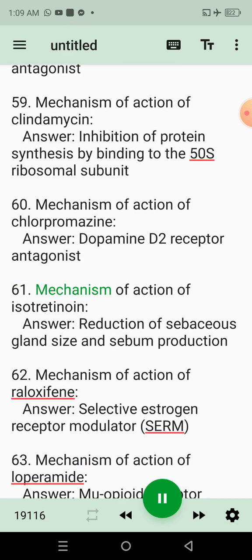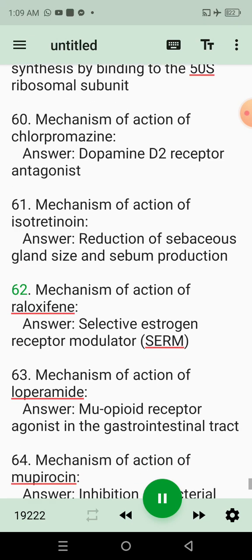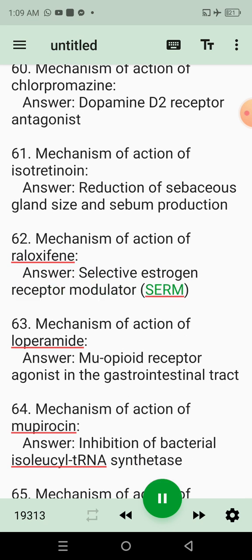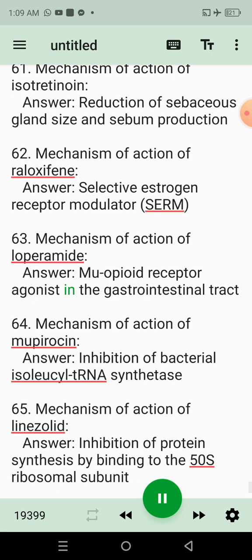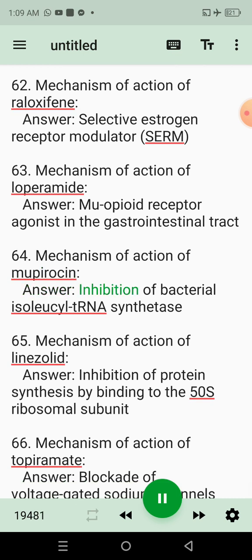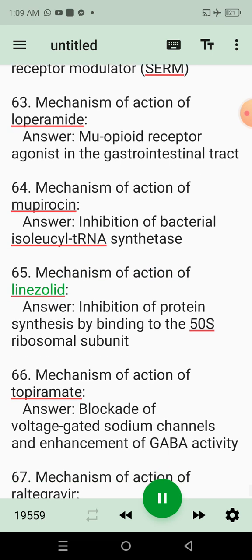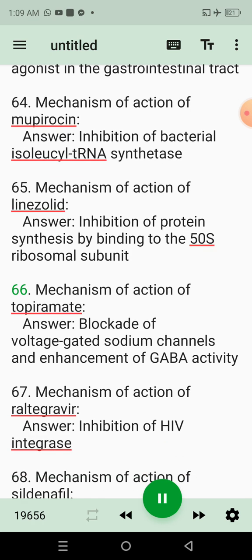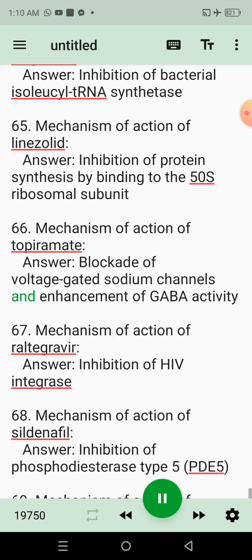61. Mechanism of action of isotretinoin. Answer: Reduction of sebaceous gland size and sebum production. 62. Mechanism of action of raloxifene. Answer: Selective estrogen receptor modulator (SERM). 63. Mechanism of action of loperamide. Answer: Opioid receptor agonist in the gastrointestinal tract. 64. Mechanism of action of mupirocin. Answer: Inhibition of bacterial isoleucyl tRNA synthetase. 65. Mechanism of action of linezolid. Answer: Inhibition of protein synthesis by binding to the 50S ribosomal subunit. 66. Mechanism of action of topiramate. Answer: Blockade of voltage-gated sodium channels and enhancement of GABA activity.